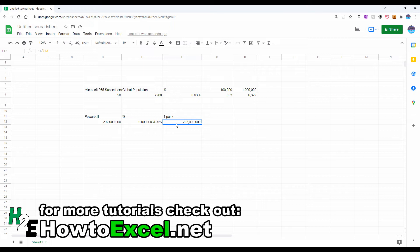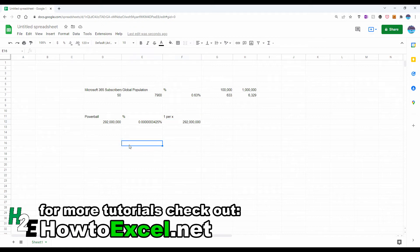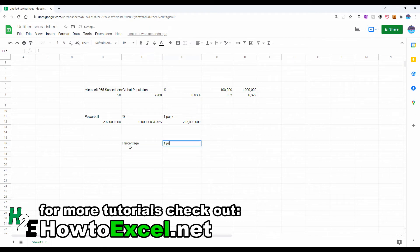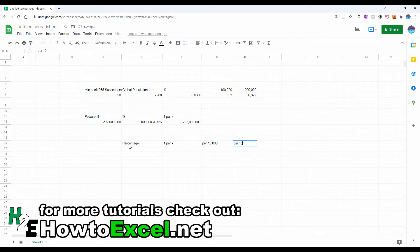Now let's say you weren't sure whether you want to use a rate or a percentage, or whether you should use 100,000, a million, 10,000, whatever the case may be. What you can do is set up a quick template to make it easy for you to decide which approach you want to use. So what I'm going to do is just create some headers here, one for percentage, one for one per X, per 10,000 people, per 100,000, and then per a million.